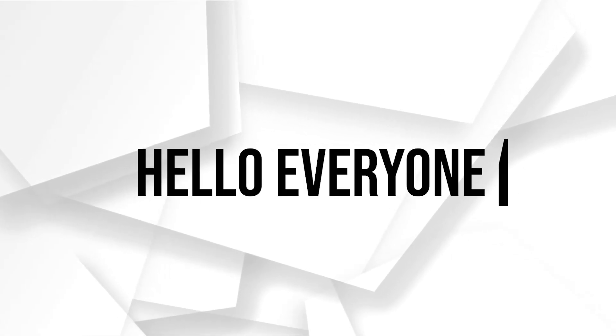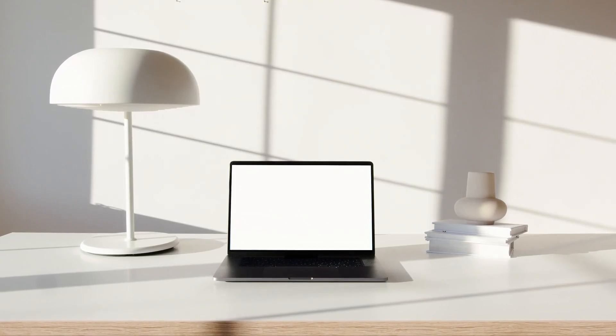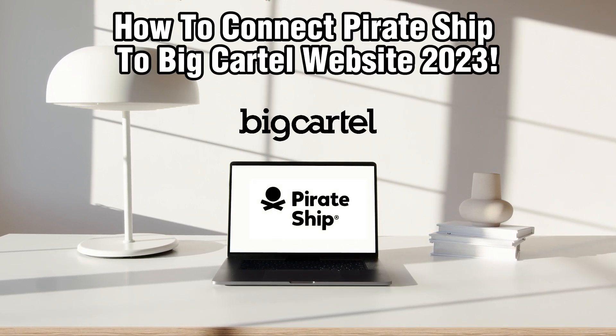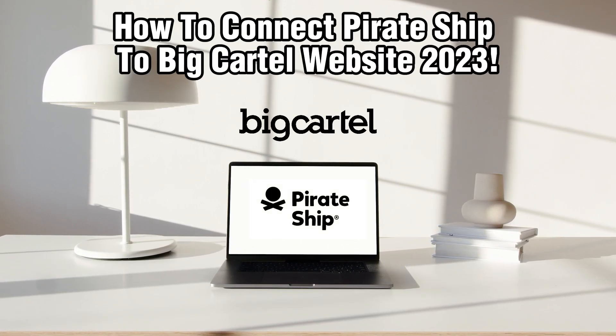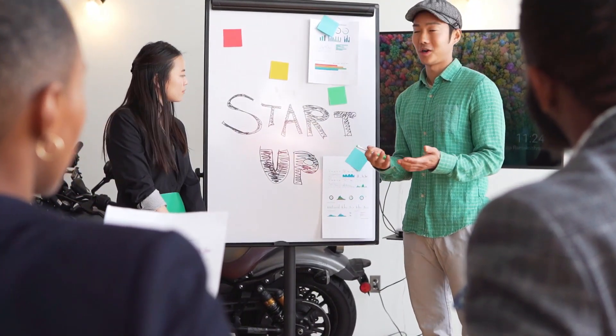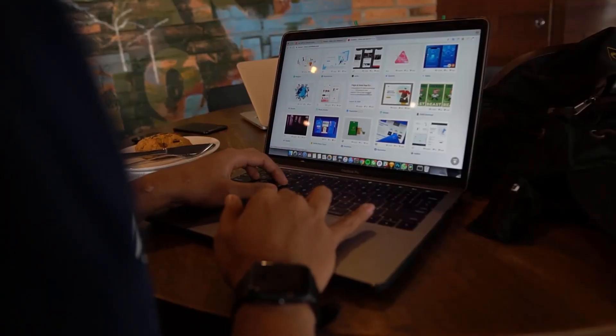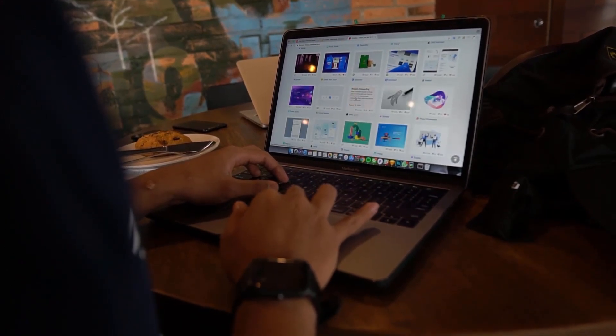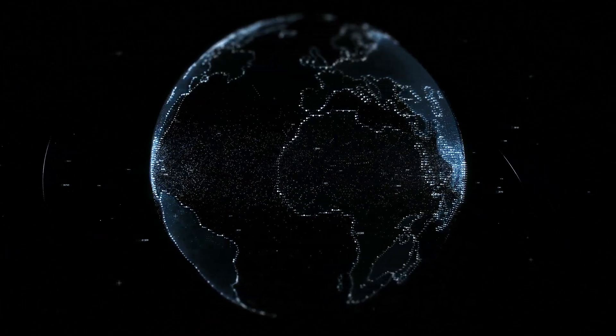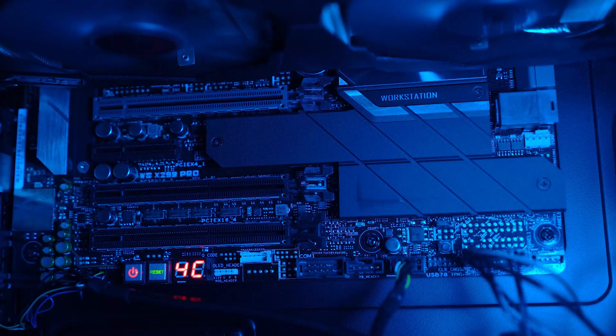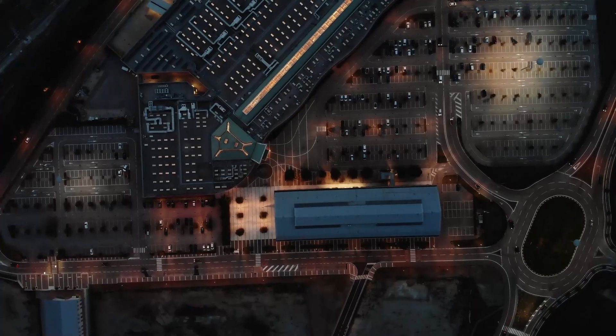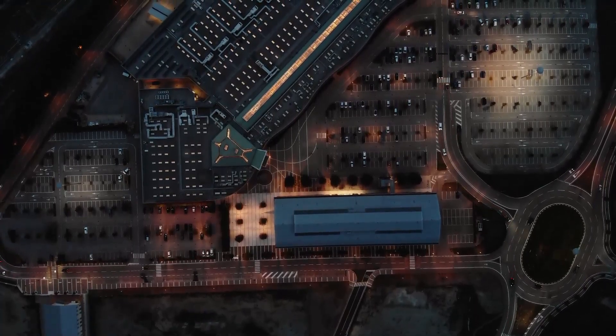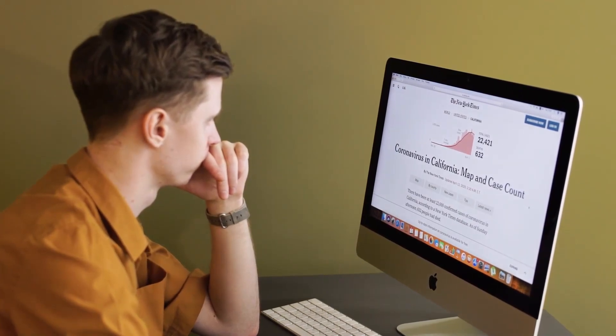Hello everyone and welcome back to our channel. In today's video, I'll be showing you how to connect Pirate Ship to Big Cartel websites in 2023. Pirate Ship is a powerful tool that helps you ship your products efficiently and cost effectively. We're excited to help you integrate this solution so you can focus on growing your online business. Let's embark on this voyage of seamless shipping integration, so make sure to stick by. Let's dive right into this video and get started.